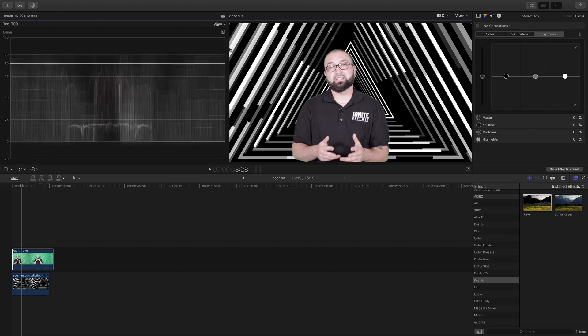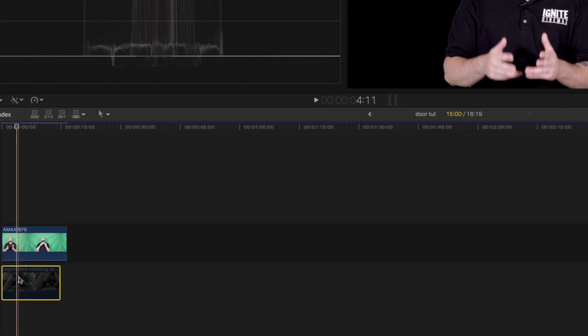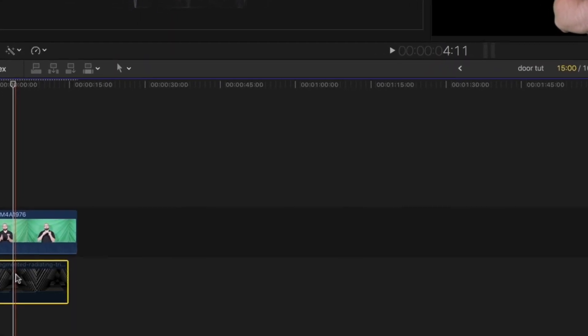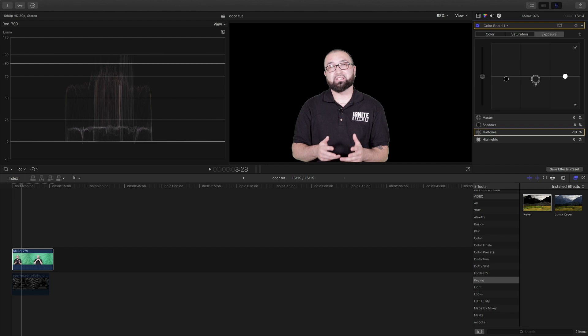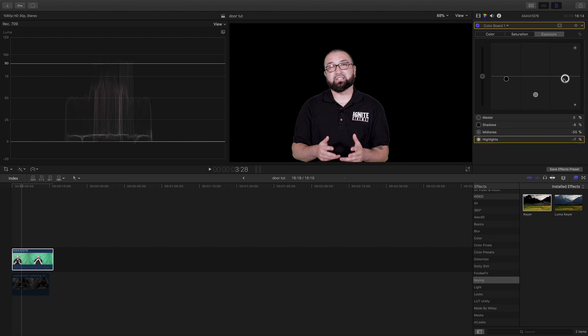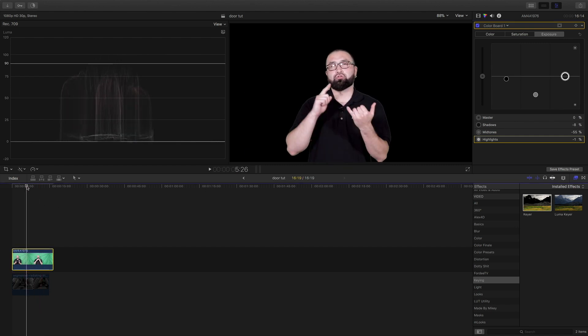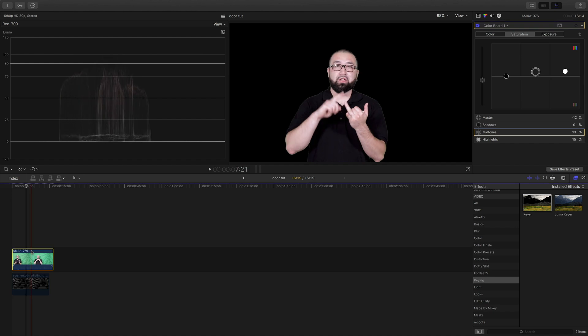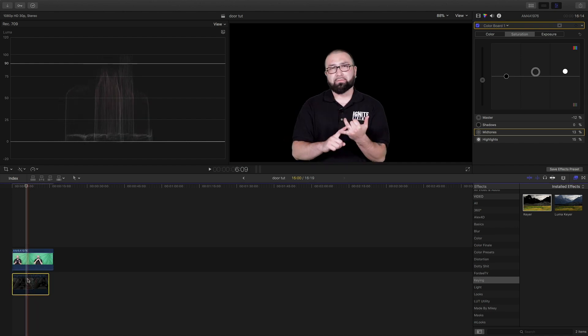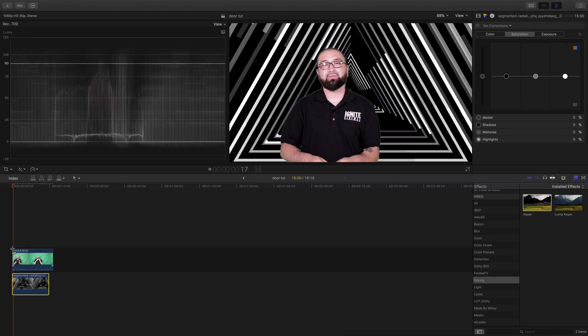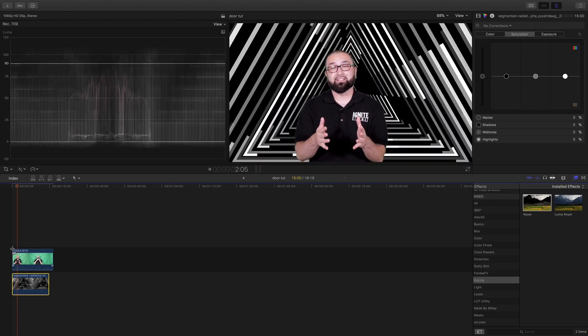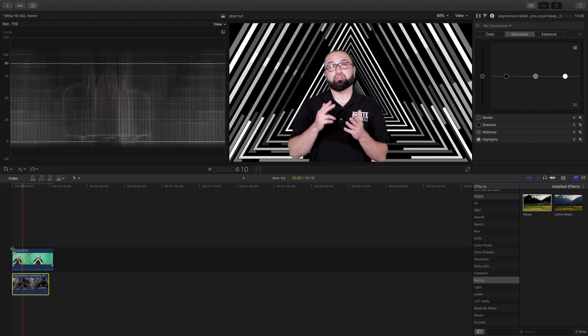I'm going to come to waveform first of all. I'm going to hit V on the background part. I'm going to drop down the shadows, knock down my midtones especially. Come over to saturation, drop that down a little bit. Yeah, I got a little bit more color and that looks great to me, that looks good.